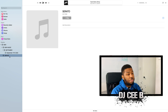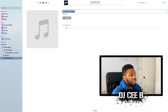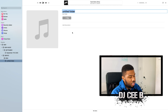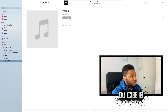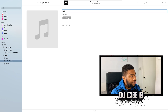So what we're going to do today, we're going to go into our Serato folder. And as you can see, it's empty. But what we're going to do, we're going to create new folders in here. The first folder we're going to create is called BPM, the second is called Years, and the third and final folder for this video today is Genre.